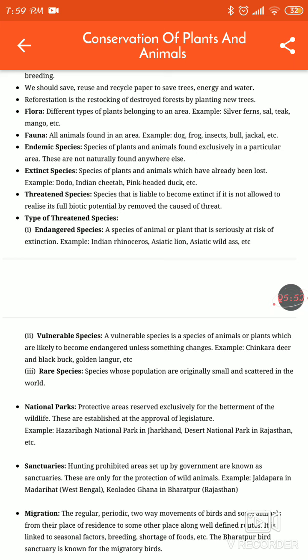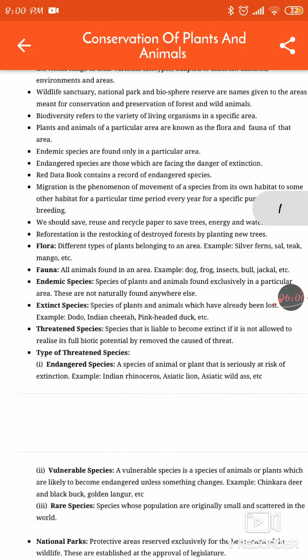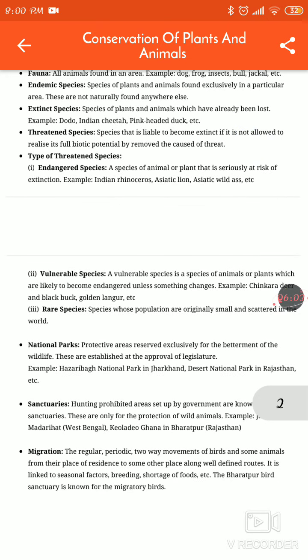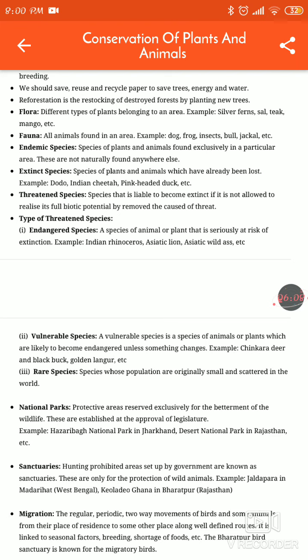Extinct species — what is the meaning of extinct species? These are animals that have already been killed and lost. For example, dodo, Indian cheetah, pink-headed duck, etc.